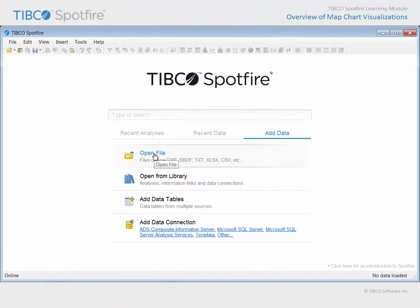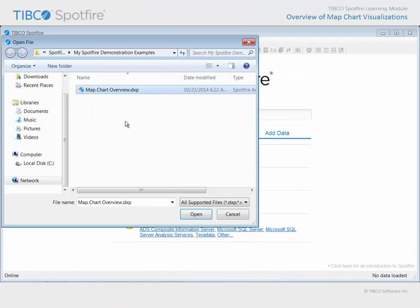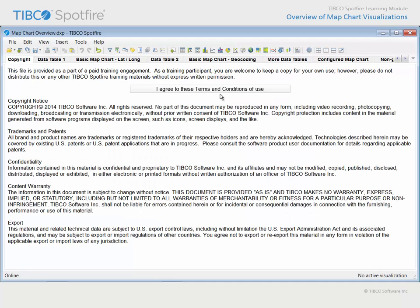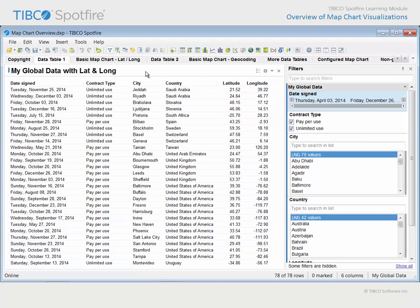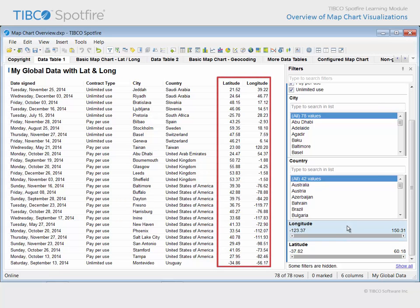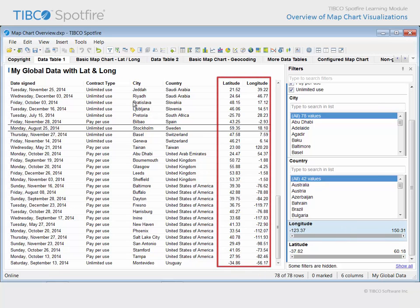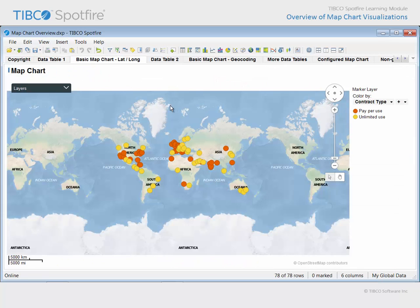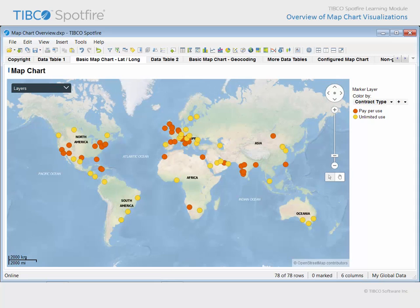Use Open File and navigate to the example with Map Chart Overview in the title. Click Open and agree to the terms and conditions of use. This data table contains information about our company's subscription contracts across the globe. As you can see, the data table contains latitude and longitude columns. These columns can be applied in a map chart visualization in order to position markers in a marker layer. In this example, each marker appears at the coordinates indicated by the lat-long values in the underlying data table and is colored based upon the contract type.